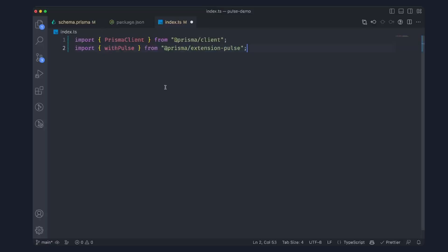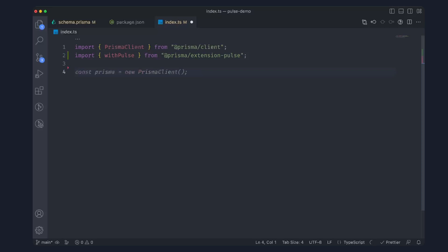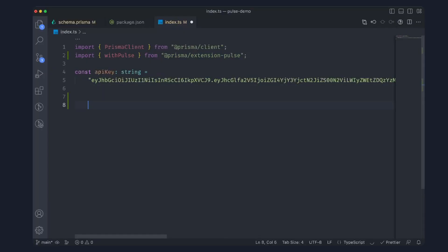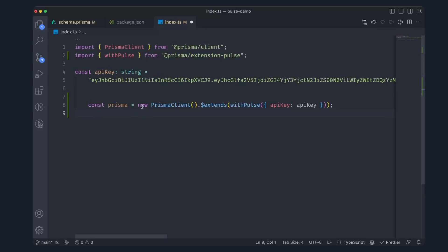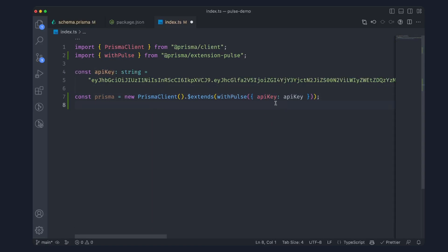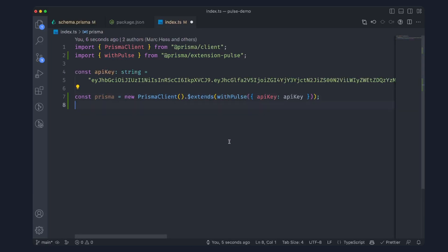Inside of our index.ts file, let's go ahead and import a couple of things: our Prisma client along with the withPulse extension that we installed earlier. Next, we want to grab our API key — this is the API key from cloud.prisma.io. You can put this into your environment variable and pass it in through TypeScript, or for simplicity I'm just going to put it right here in the code. Next, we need to create our Prisma client. This line allows us to create a new Prisma client that extends withPulse and then we're passing in our API key, giving you a Prisma client that has Pulse enabled. If we didn't have this extends withPulse, it would just be the normal Prisma client and you wouldn't be able to use the Pulse subscribe method.